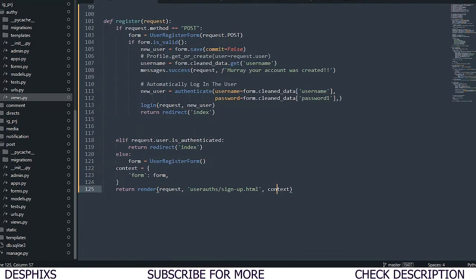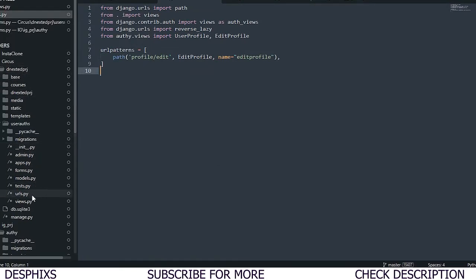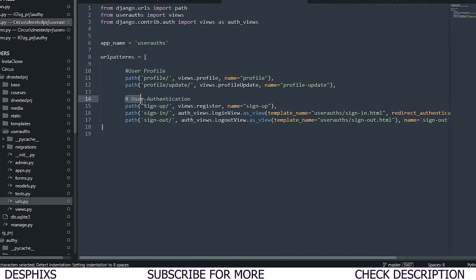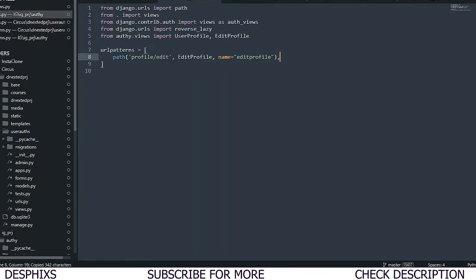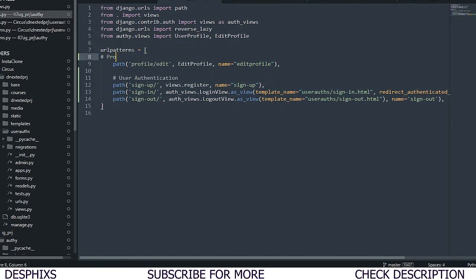That's pretty much the register view. Hopefully you understood the explanation – if not, there are plenty of videos on the channel covering this. Now we need to set up URLs. I'm heading back to the urls.py and copying over the authentication URLs. We create a sign-up path that points to the register view we just created and give it the name 'sign_up'.